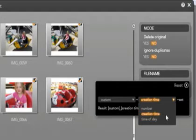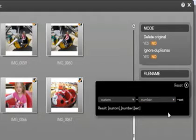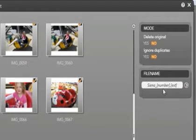Select the down arrow to see more choices. Number, creation time and time of day are available. I am going to select number which will give a unique number to my file along with my custom name. Select the X to close and save the new settings. Finally type the new name for your files in the box.